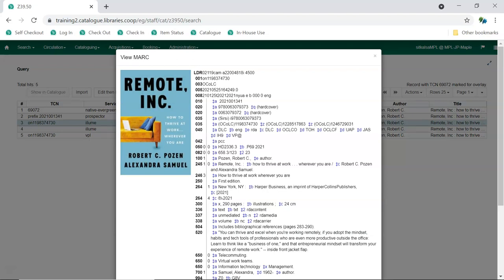Remember, you are overlaying a record that already exists in the Sitka catalog, so there are likely items from multiple libraries attached to it. Make sure that the record you choose is for the same title described in the brief record.